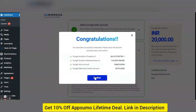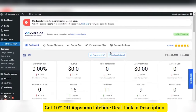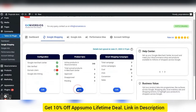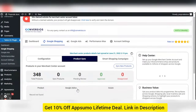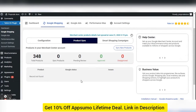We have now successfully set up the Conversios plugin in the WP backend. Let's see how to sync products to Google Merchant Center from your WooCommerce store within a few clicks. On the left pane, click on the Google Shopping tab — you will land on the Google Shopping screen. Click the Edit button under the product sync card, and you will be on the product sync page where you need to click the Sync New Product button.